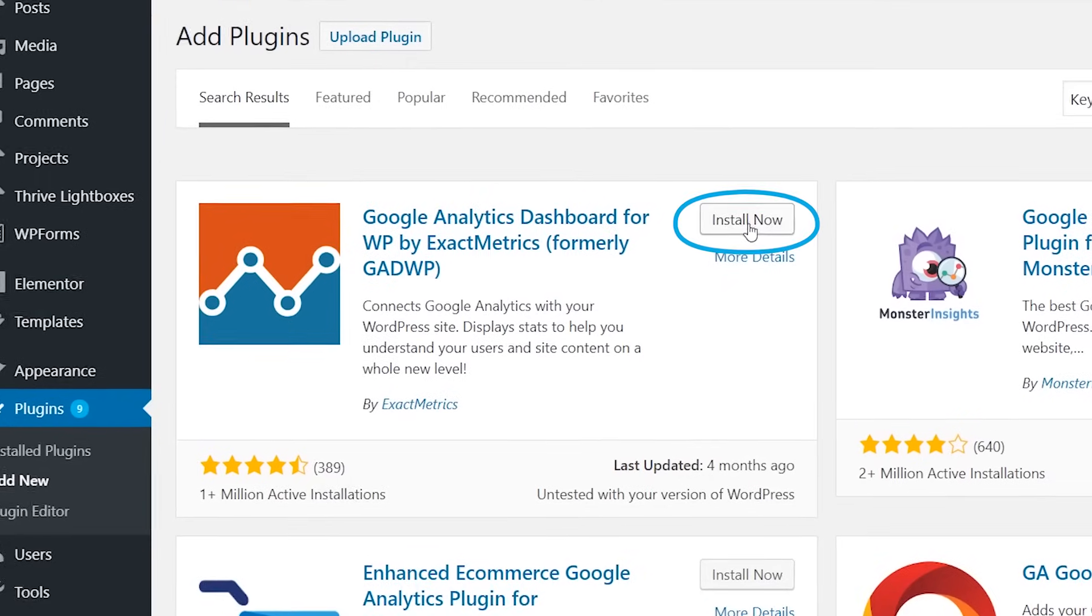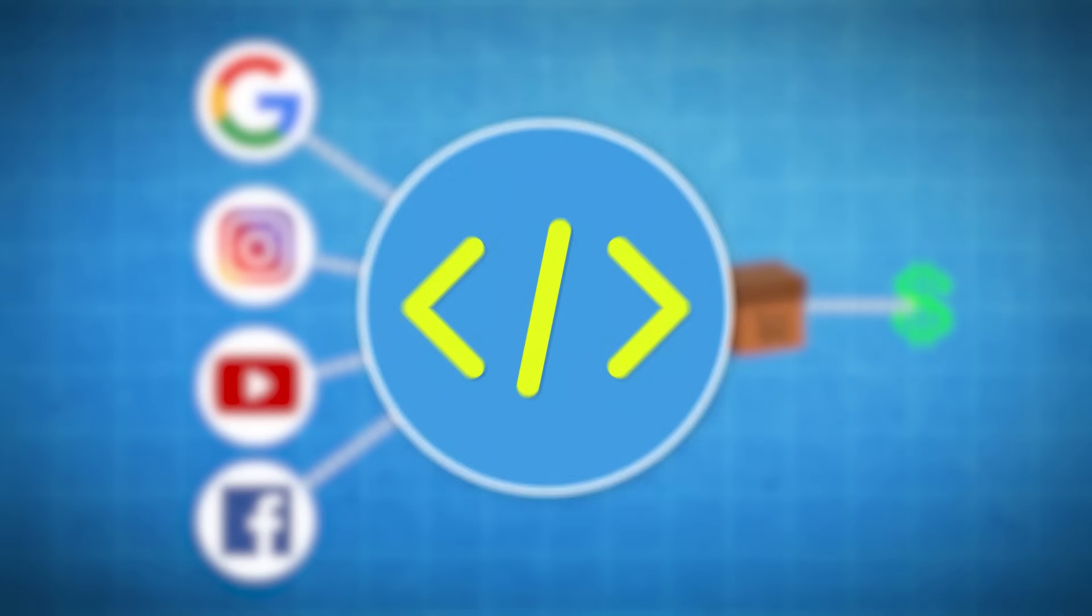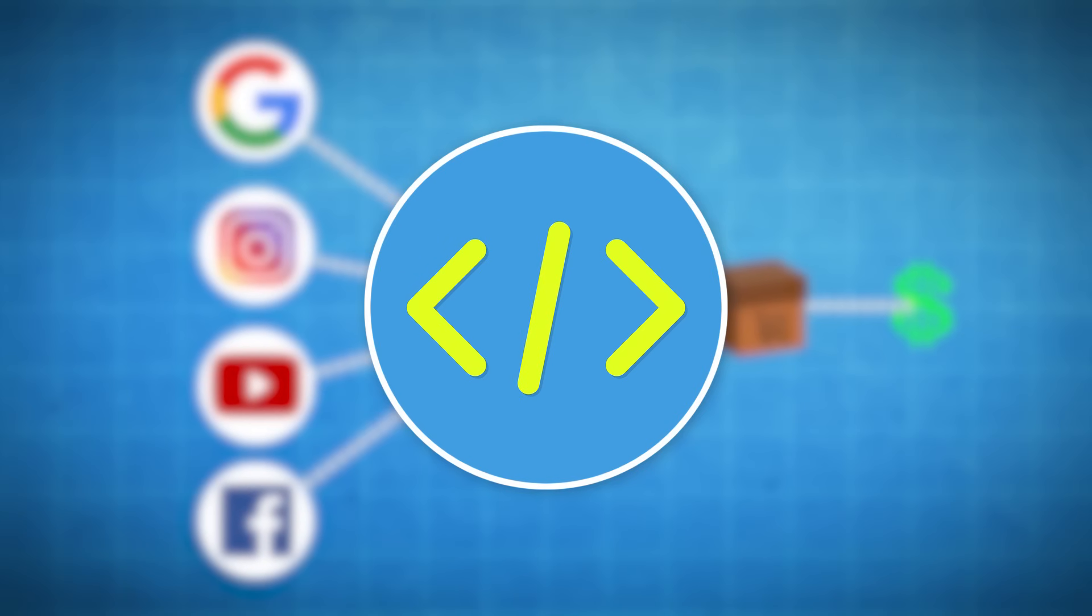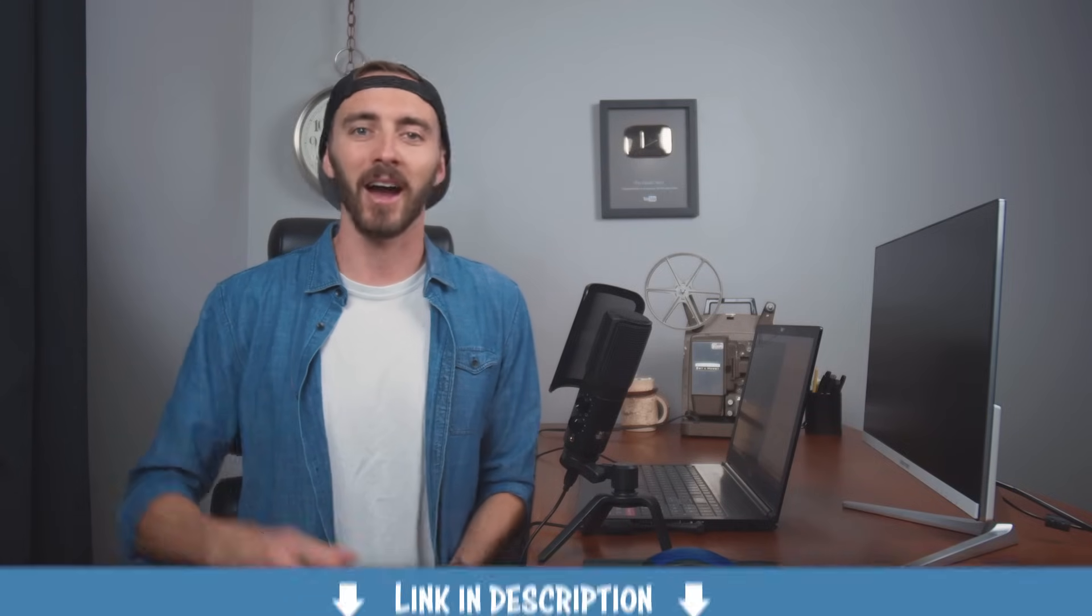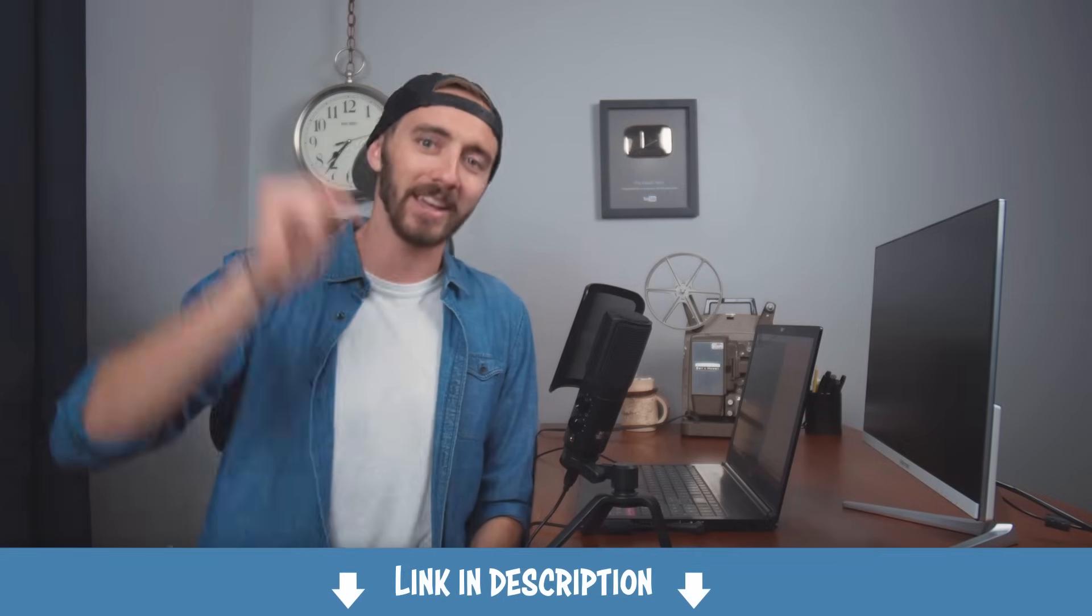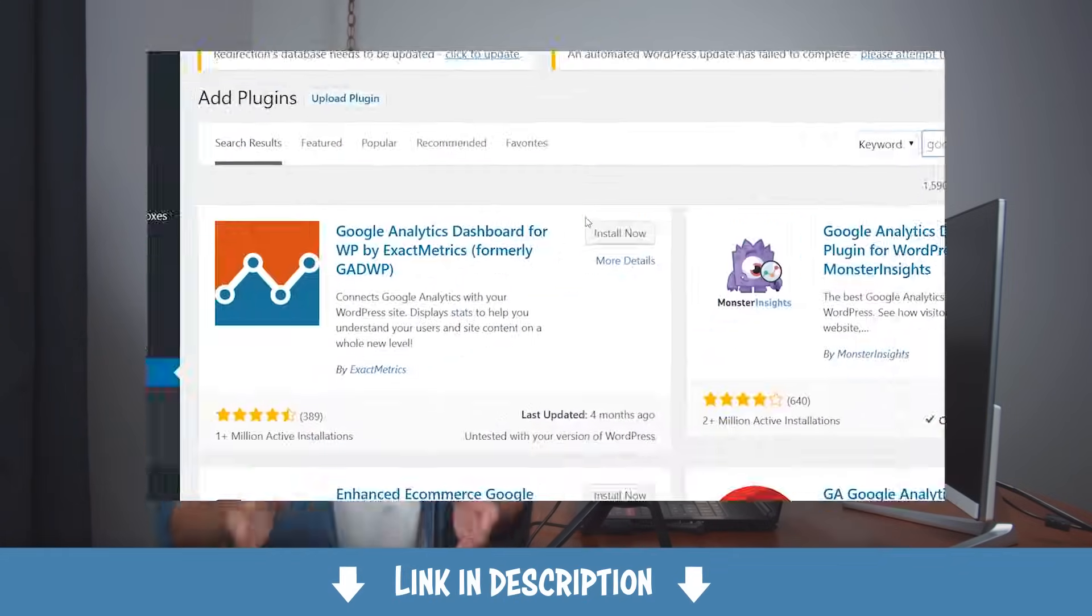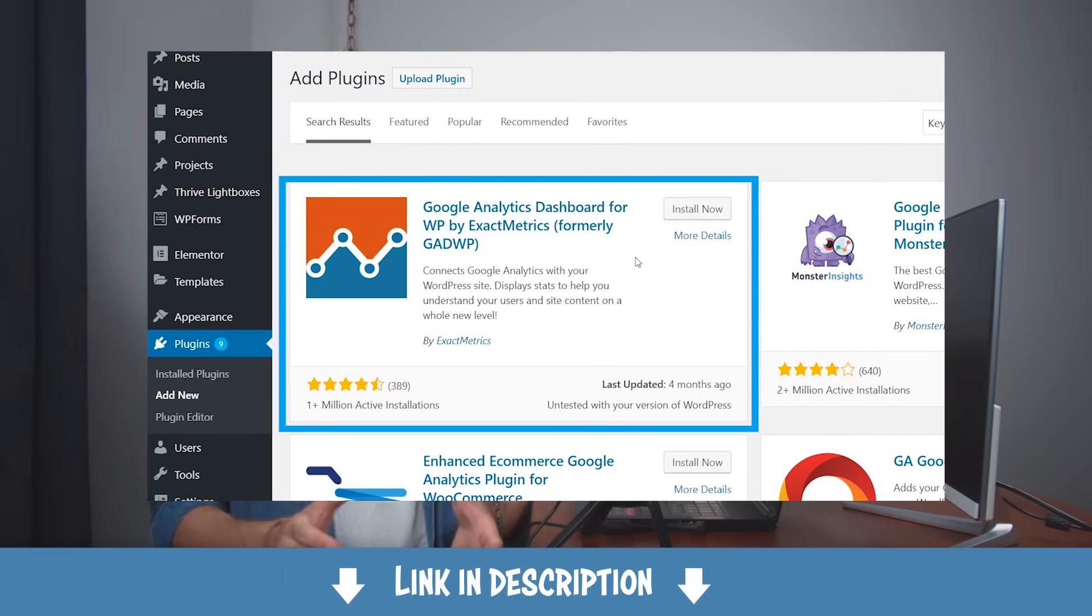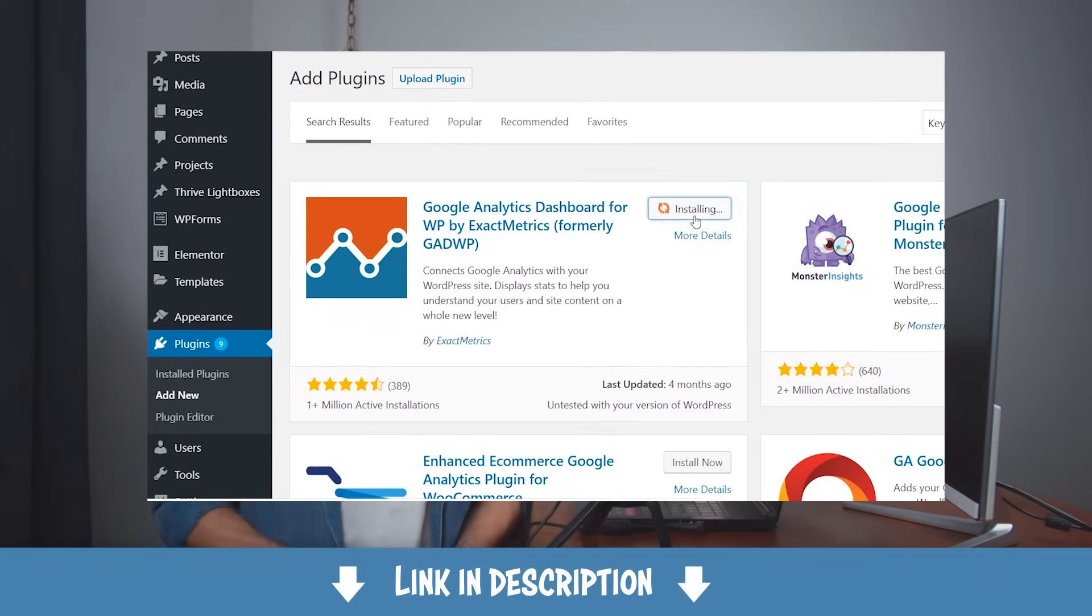Once I install Google Analytics, I'll get this special code that will be inserted into my website to help with tracking. And don't worry, you don't need to know any coding to get this up and running. I have a video link in the description that shows you step by step how to install Google Analytics onto your WordPress website.